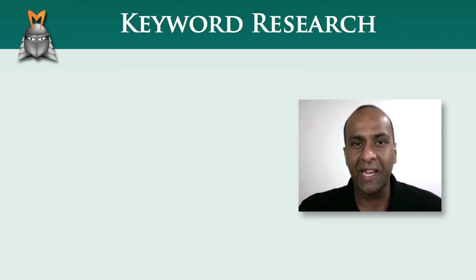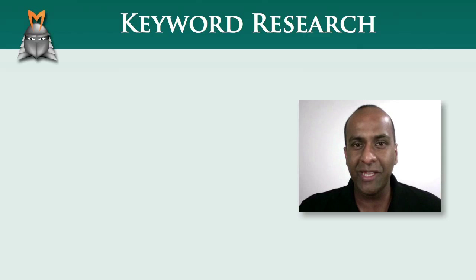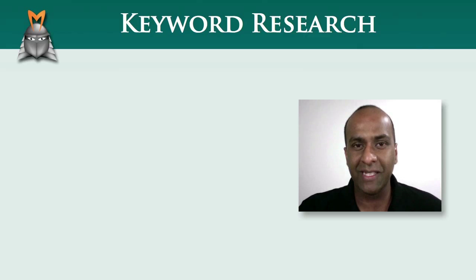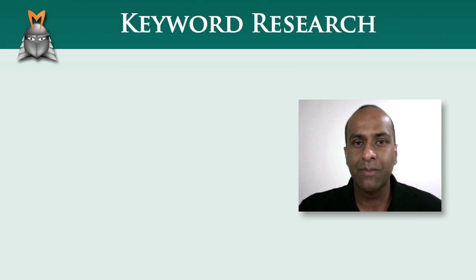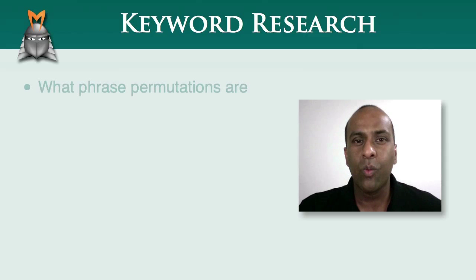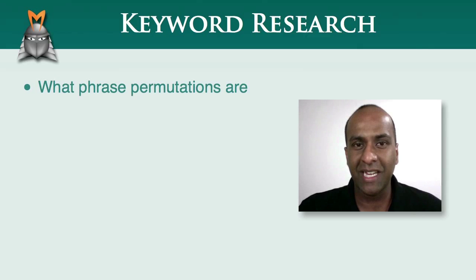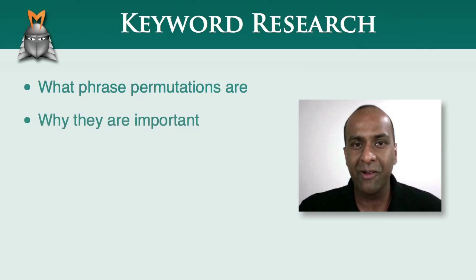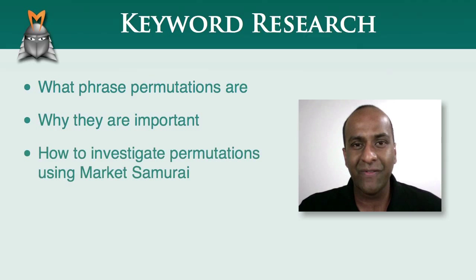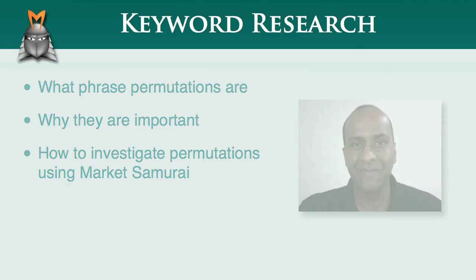In this video, we'll be taking a look at how to avoid this trap by using keyword phrase permutations. Specifically, we'll be covering what phrase permutations are, why they're important, and how to investigate permutations using Market Samurai.